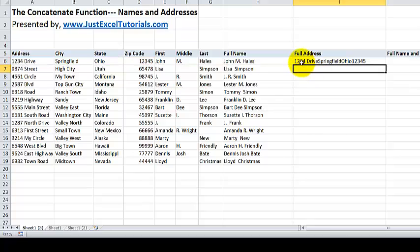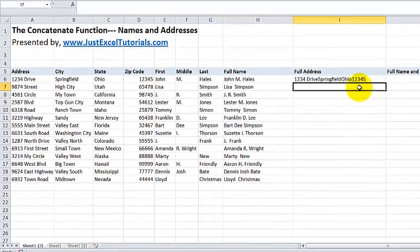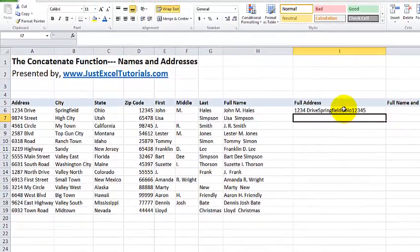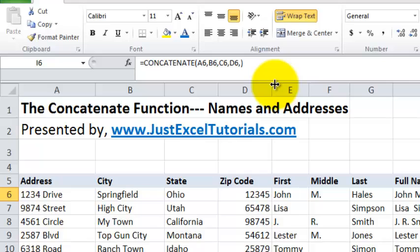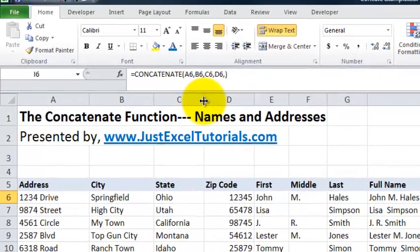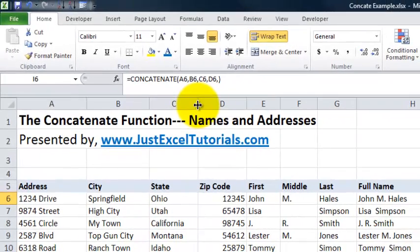As you can see our address populated. However, it's not in the form that we want it or the format we want it. Let's go ahead and edit our concatenate function. You can add the spaces and the different things when you're writing out the formula, but for illustration of this learning tutorial, I just kind of want to go through the process to show you exactly what I am doing.